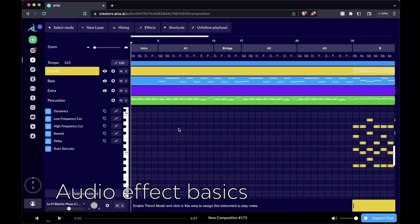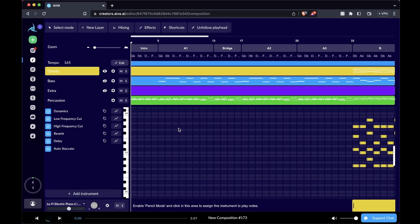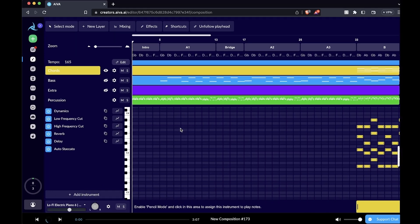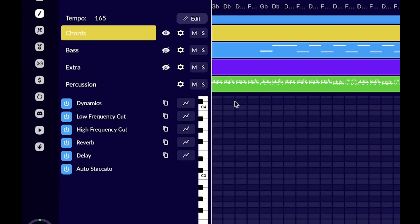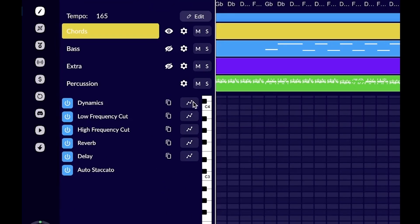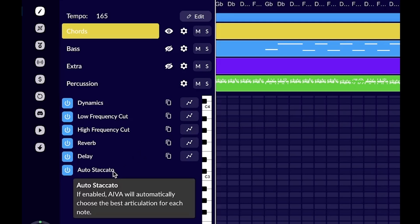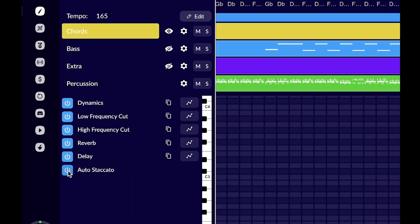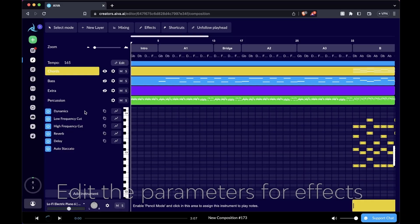Now let's take a look at the left side of the piano roll, which is a list of all the available effects we can apply to our layer. There is dynamics and there is EQ, which consists of low frequency cut and high frequency cut. There are also two time-based effects, reverb and delay, and also this function we call auto staccato. If you want to disable it, simply go to the on-off button to its left and click on it. If it's not highlighted, that means it's off.